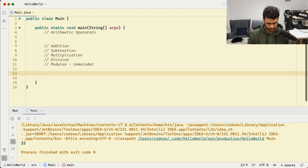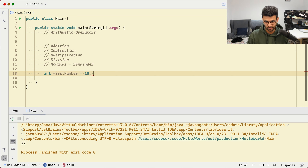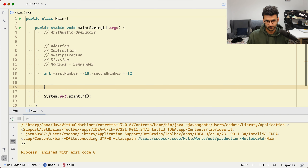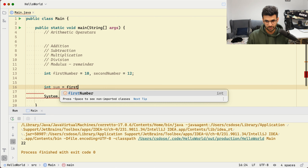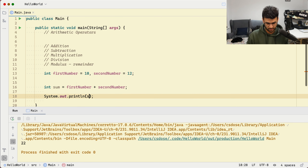To understand how addition works, let's say we have int firstNumber — make sure to capitalize the N — and the first number is 10, and secondNumber is 12. Then we define int sum equals firstNumber plus secondNumber, and print out sum. That's going to print out 22.